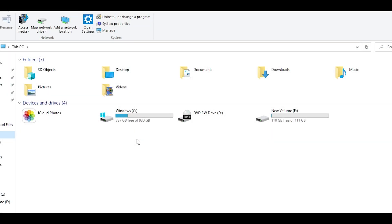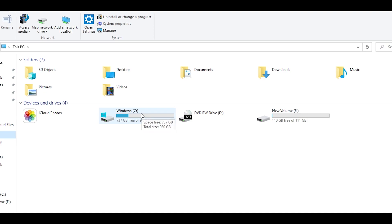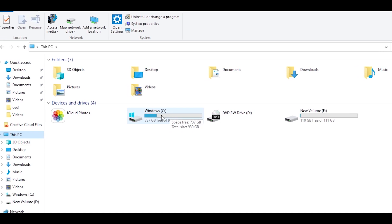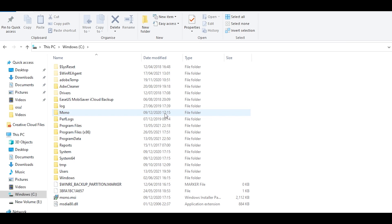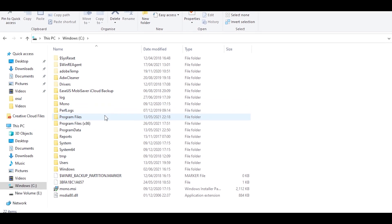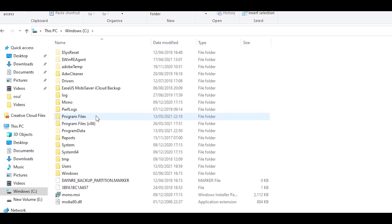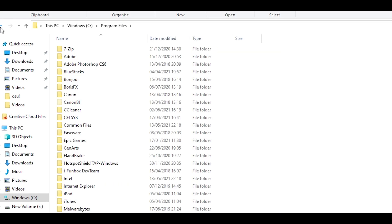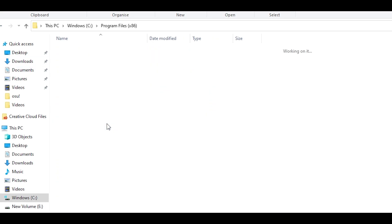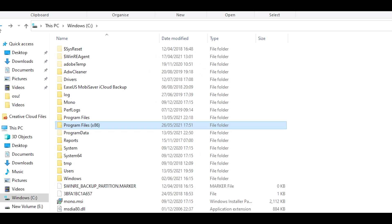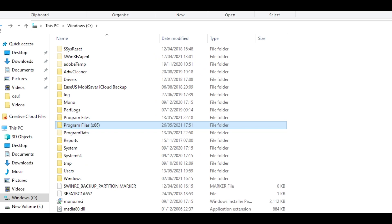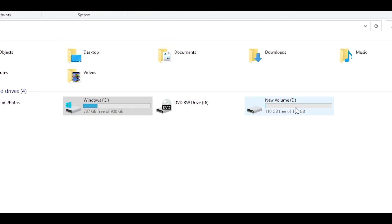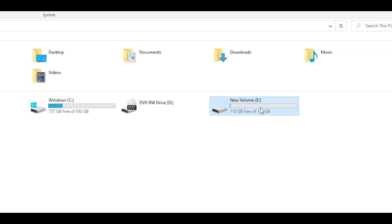To start off, you want to open up File Explorer and then head over to the drive that you have OSU installed in. For most people, it's usually in the C drive. Open it up and head over to Program Files — it can be in either of the two Program Files folders. For me, it's on my SSD, so I'm just going to open it up.